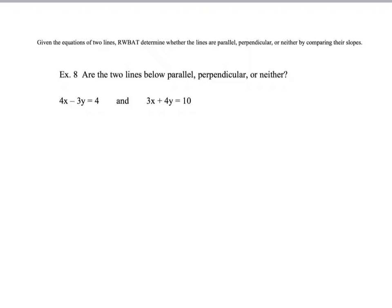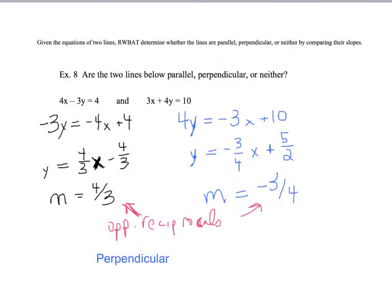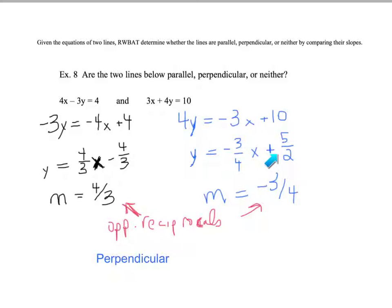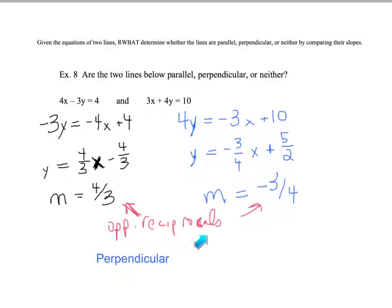One more example, example 8: please pause and do it yourself. The first slope is 4 thirds and the second slope is negative 3 fourths. Make sure your fractions are fully simplified. These slopes are opposites — positive versus negative — and they are reciprocals: 4 over 3 flipped gives 3 over 4. Since the slopes are opposite reciprocals, the lines are perpendicular.